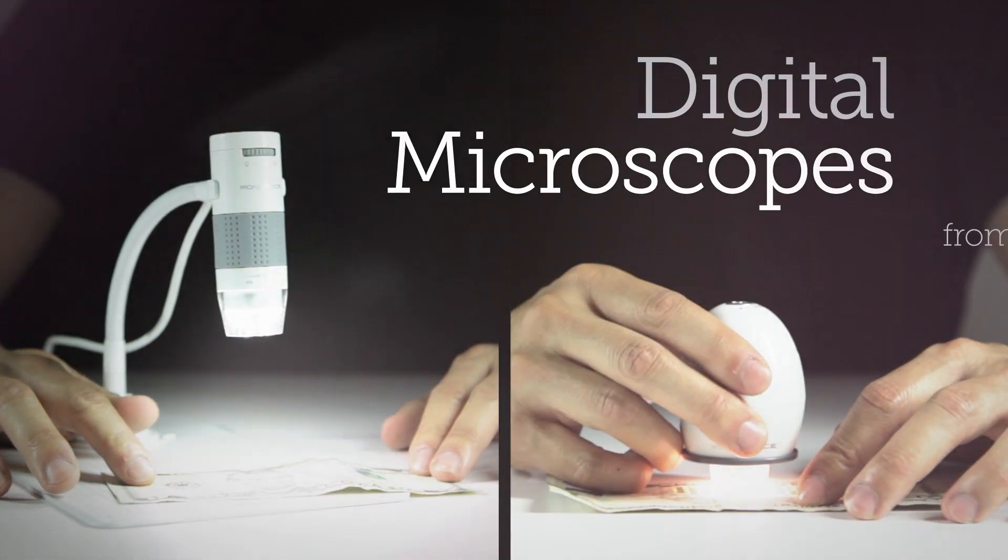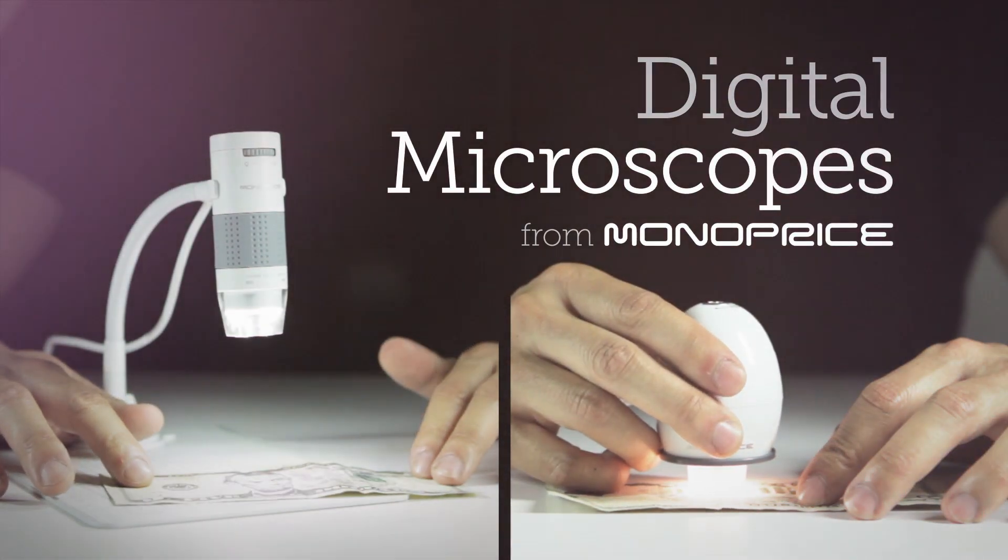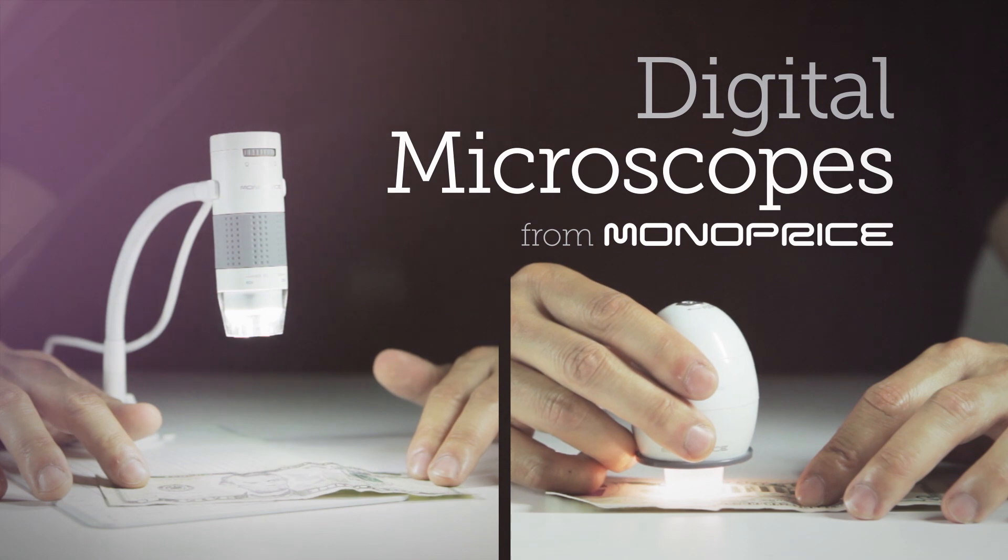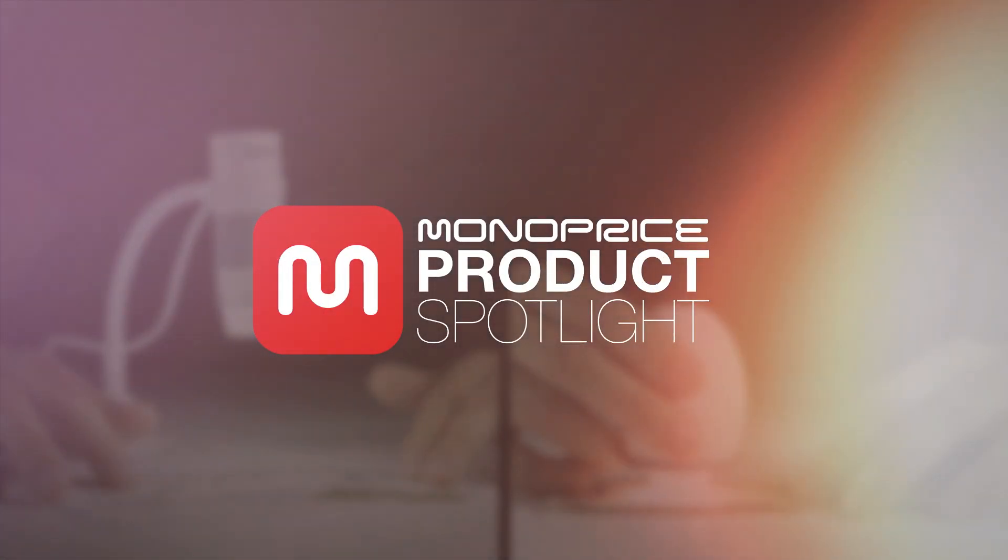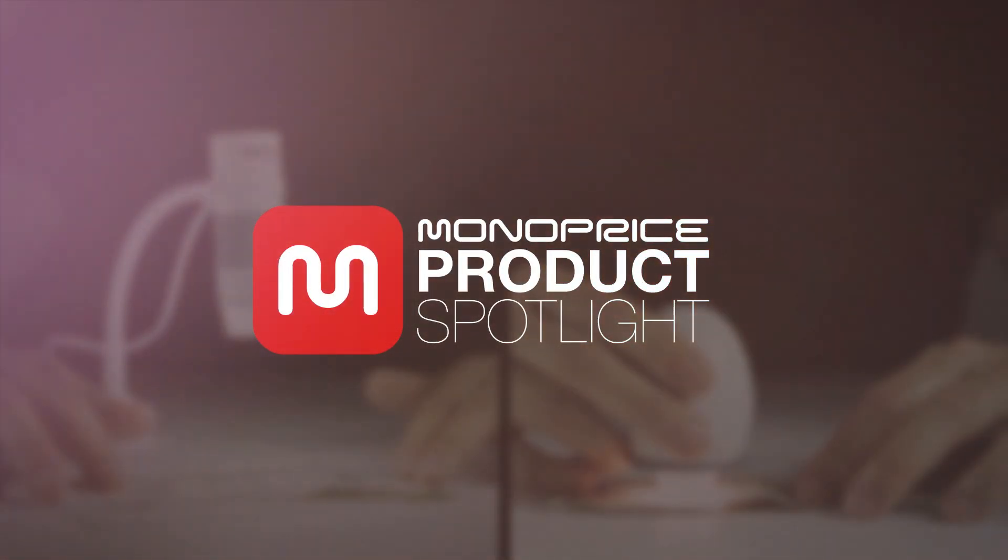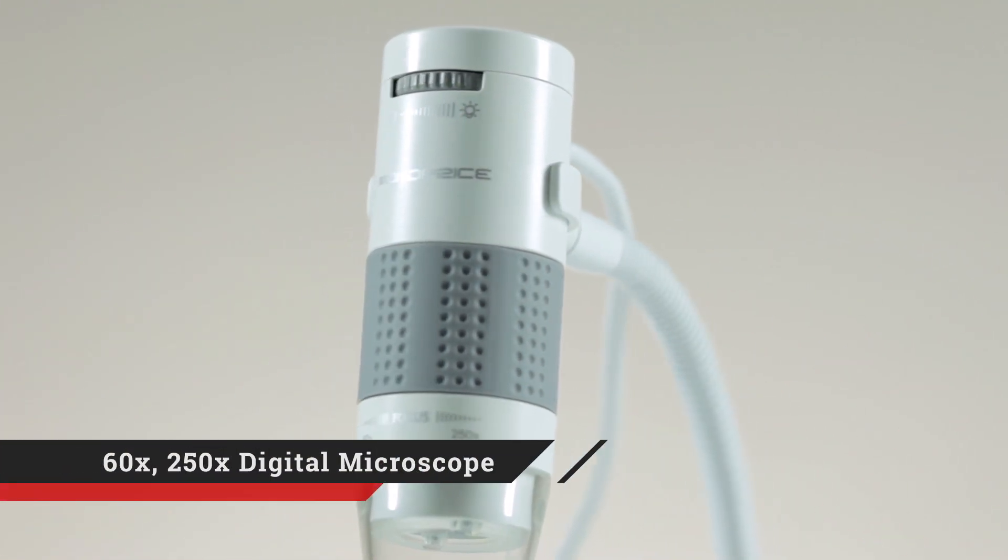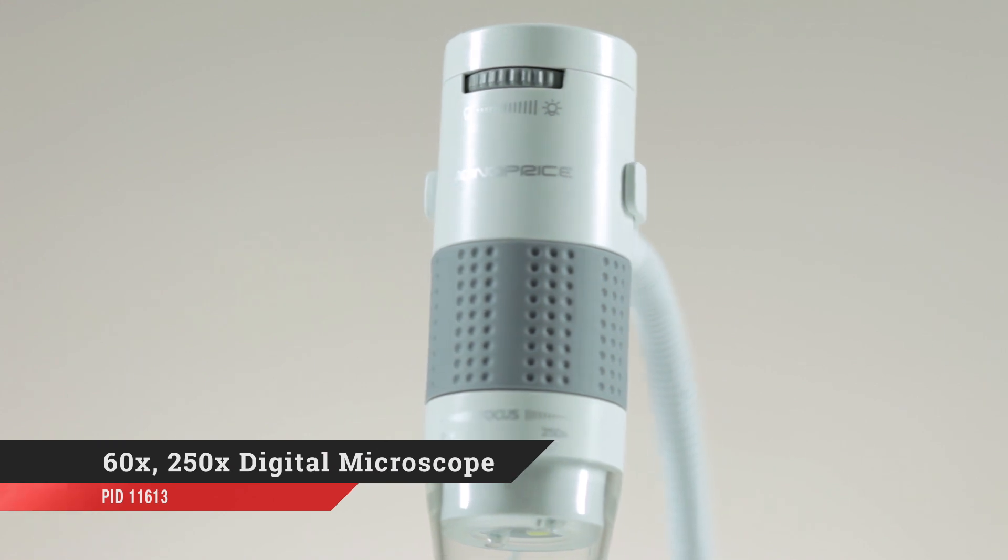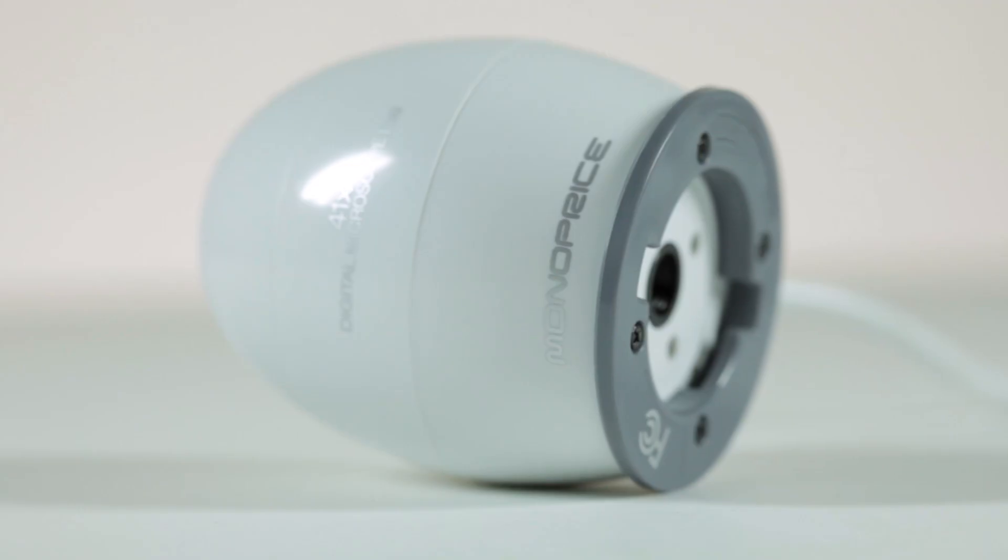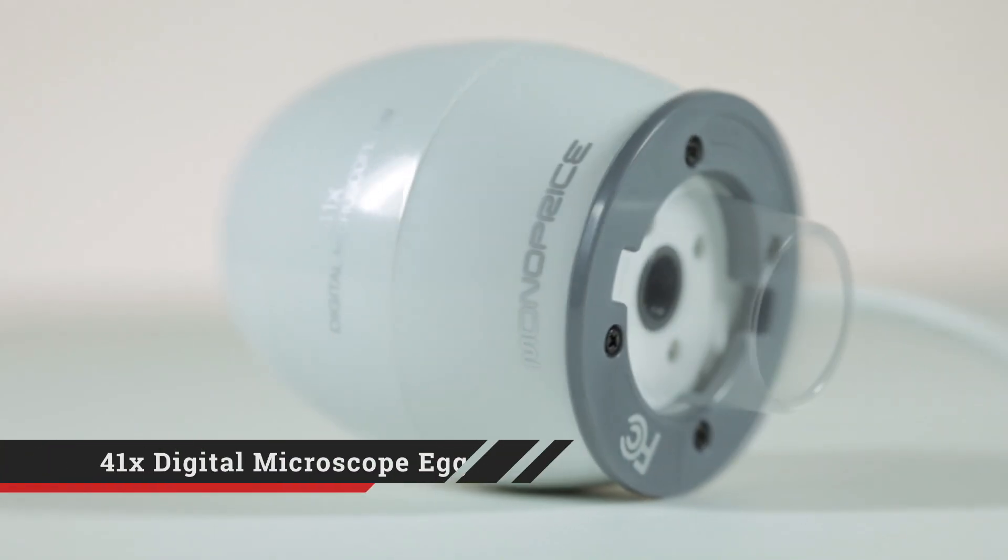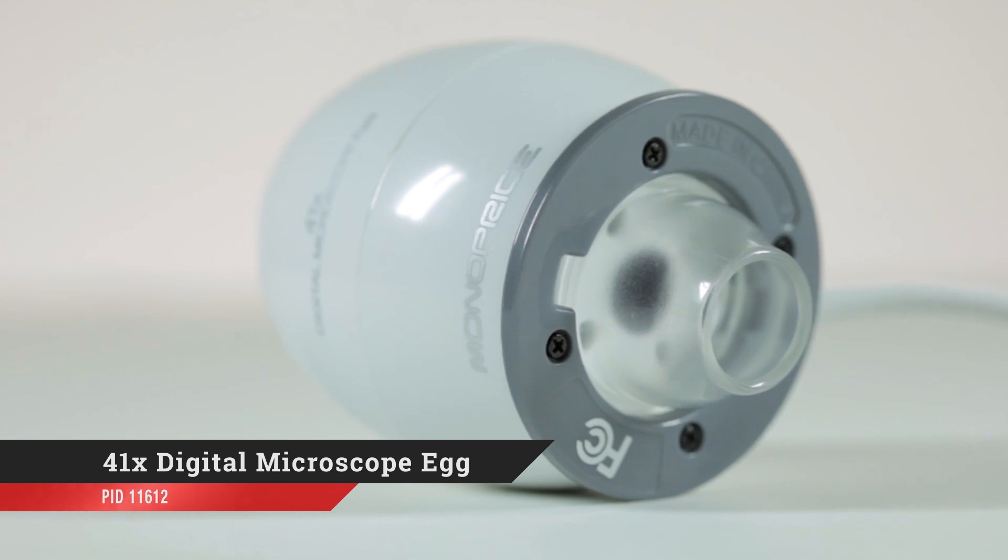Get up close with the two new digital microscopes from Monoprice. Each microscope connects to your computer via USB, allowing you to view the images in real-time, take stills, and record video.